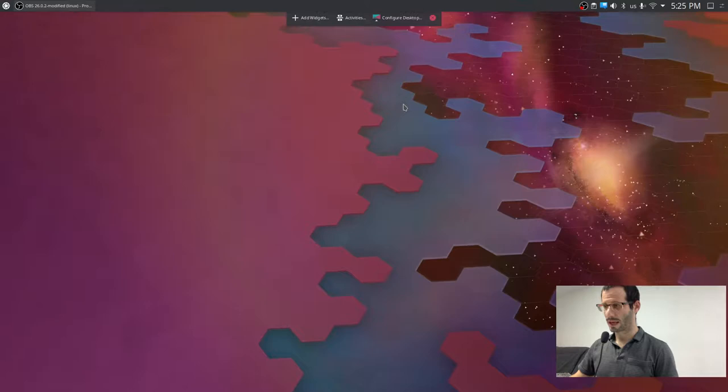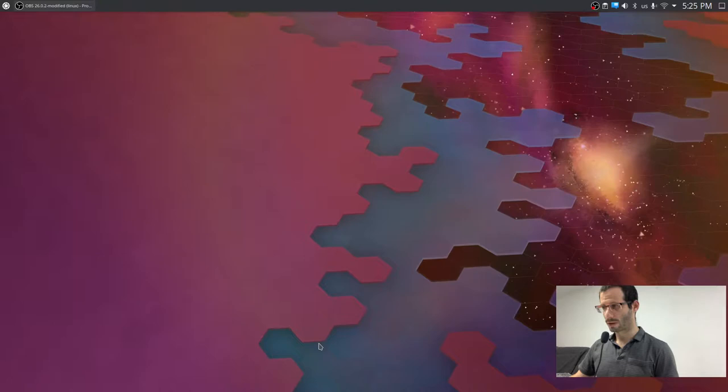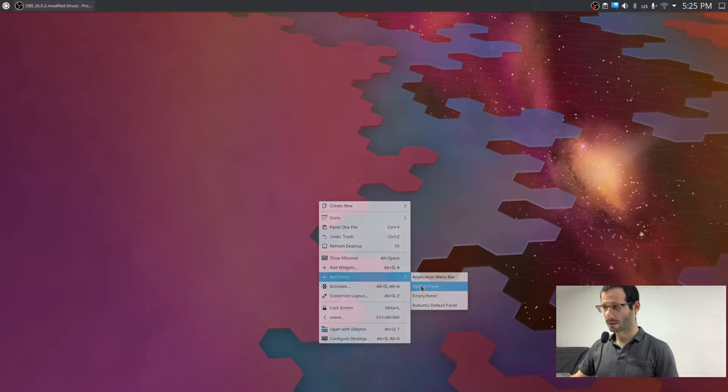Now assuming we moved our taskbar to the second monitor, we want to create a new one on this monitor. So right click again, then select add panel and default panel.